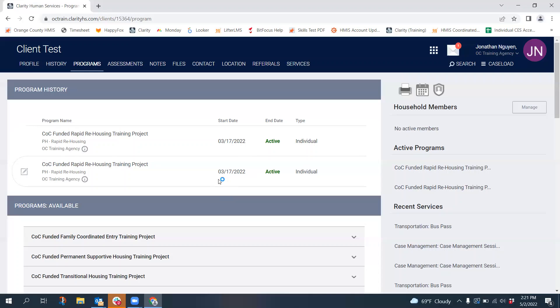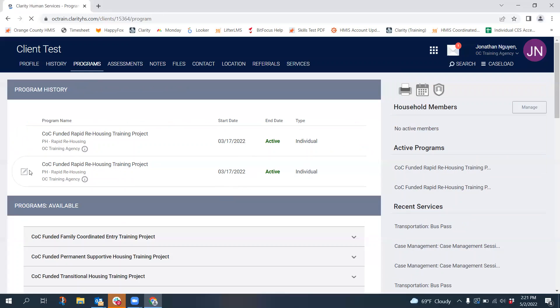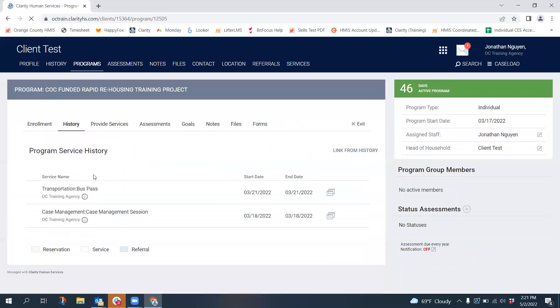Before you delete an enrollment, you would want to make sure which program is the primary one. So just clicking through both, you can see it looks like one enrollment has more services provided, so you want to delete the other one.